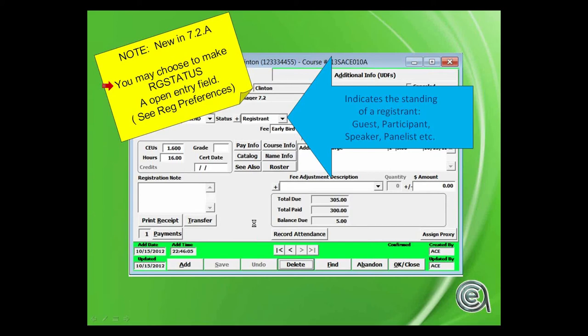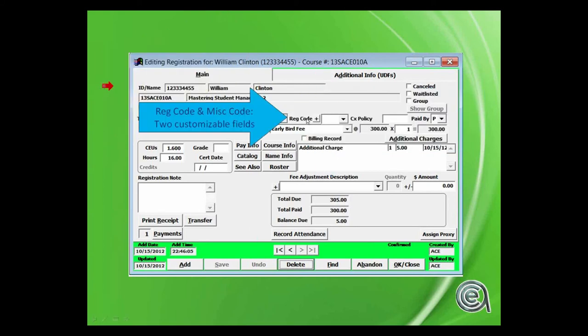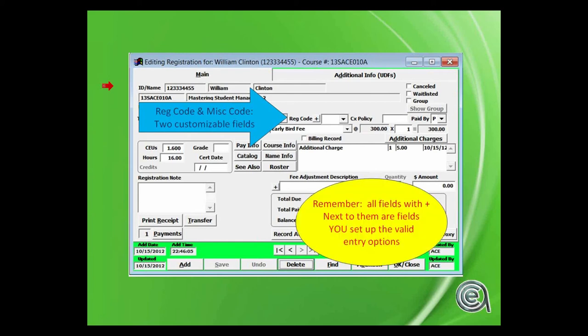Reg code, miscellaneous code. Again, user definable fields set up in preferences for tracking information about your registrations. All fields with a plus to the left of them are ones that you can control the data drop downs in those fields.